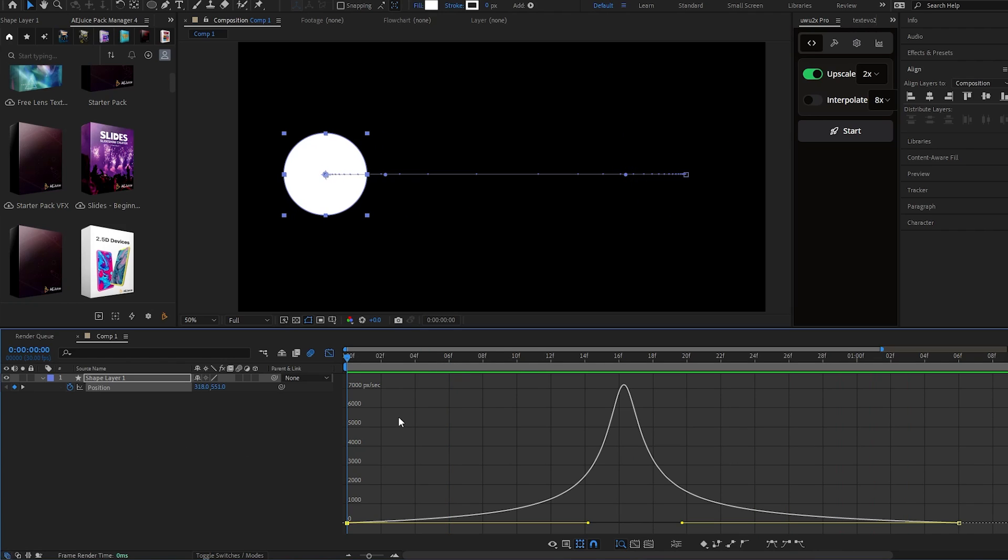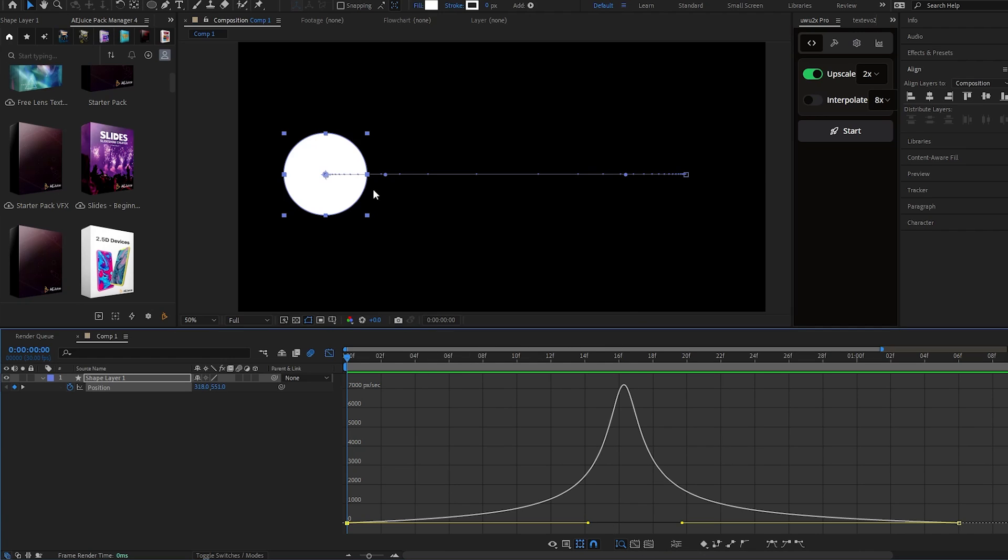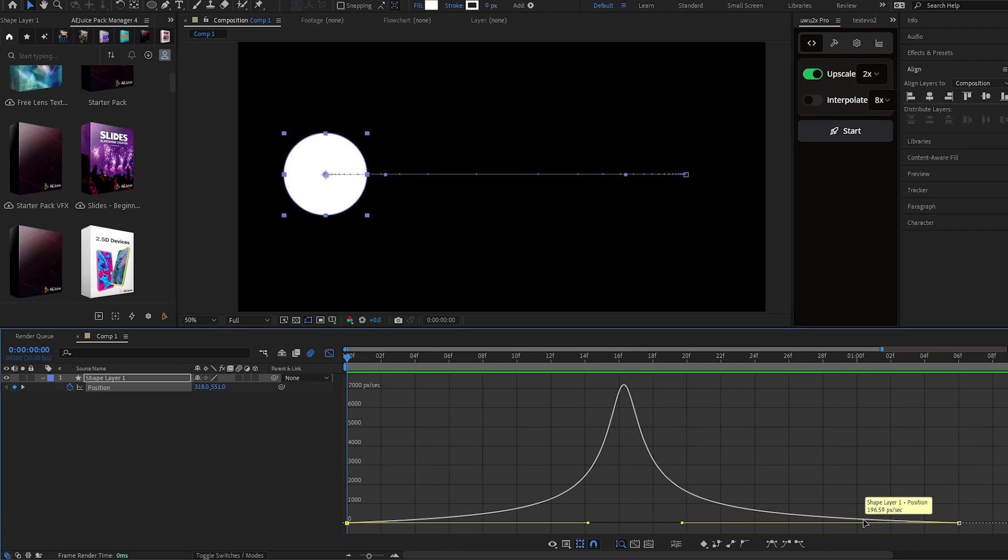The only thing you need to understand is if this graph is going horizontally, which means your clip is moving slowly. If it's going vertically, which means your clip is moving fast. Here, it's going horizontal, which means it's gonna be slow here. Here, it's going vertical, which means it's gonna be fast here. Here, it's going horizontal again, which means it's gonna be slow here again. When I play this, this part will be slow.